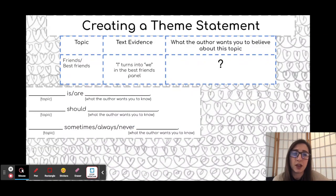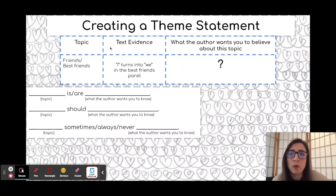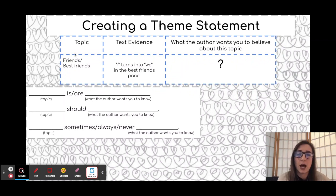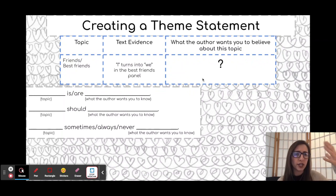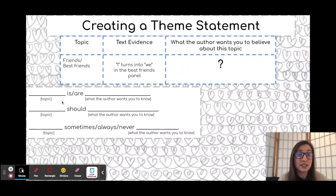You might be thinking, okay, that's great, but how did she instantly come up with that statement? You might be able to get the topic and figure out the clues, but how can you turn that into your own theme statement? Here are some sentence templates to help you out.